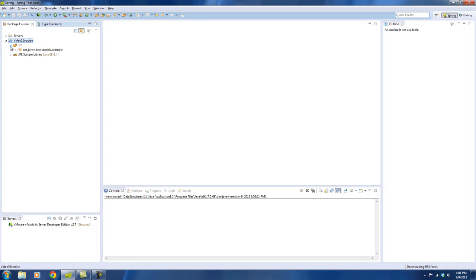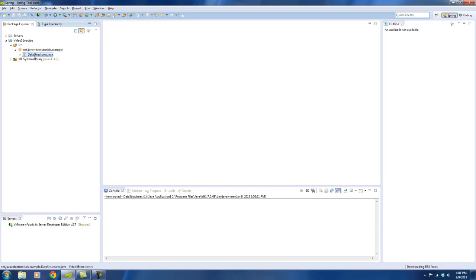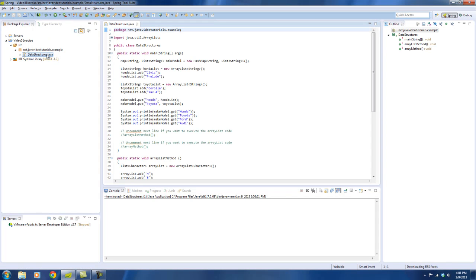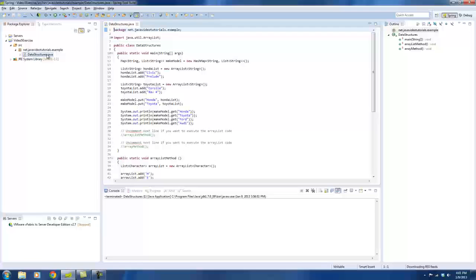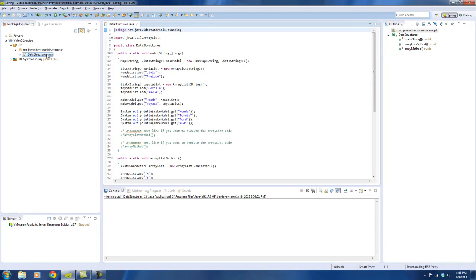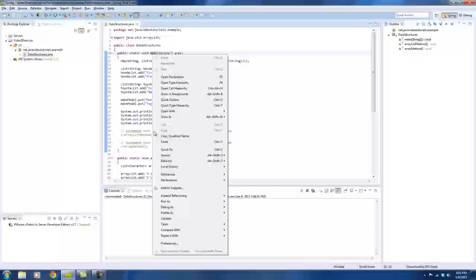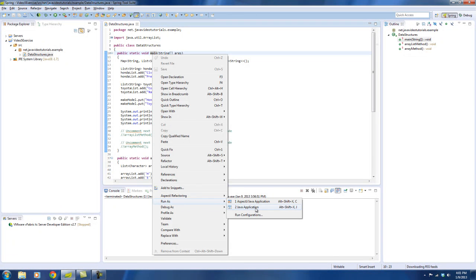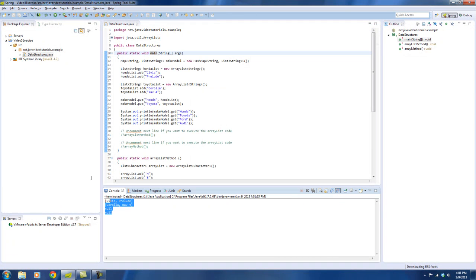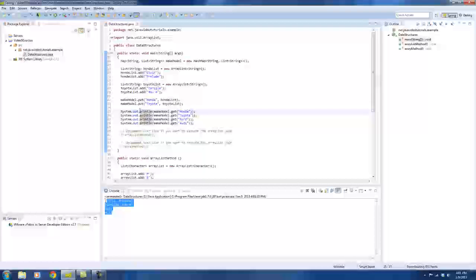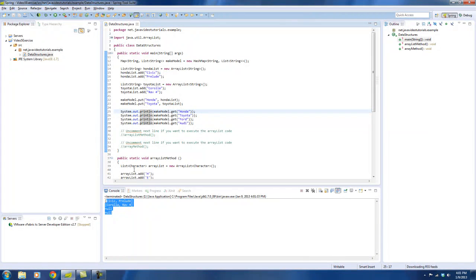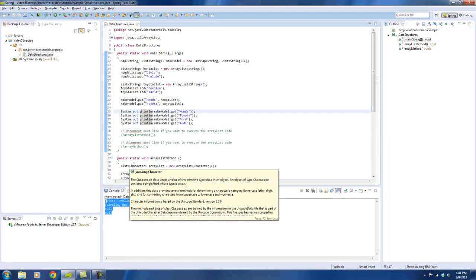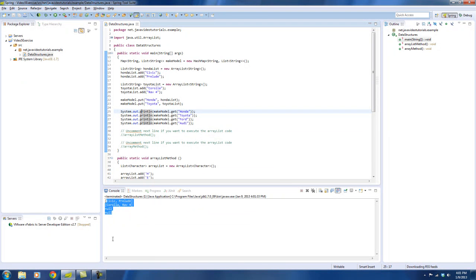So if you expand out the video 5 exercise file, this one of course is for video 5 so it's about data structures. So here's the exercise file that I used for video 5 and of course you can right click on it and run it as a Java application and there's your output. And then you can fiddle around with it and do with it what you like. Alright, so hopefully that helps out and happy learning.